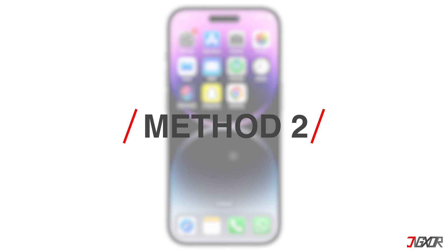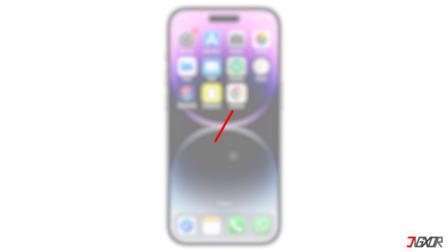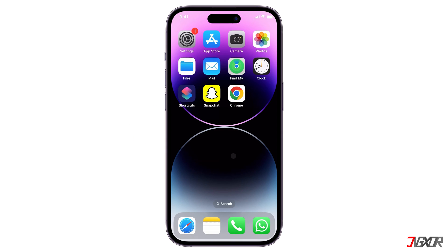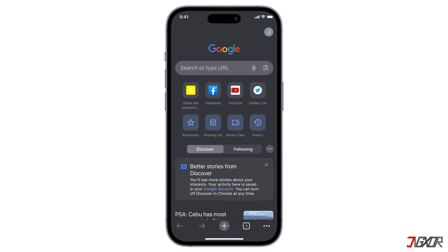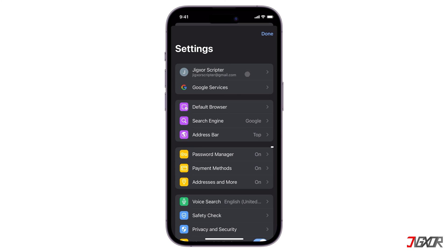If you also use Google Chrome when signing in to your Snapchat account, the browser has its own password manager that you can check as well. Make sure you are signed in to your Google account and sync it with Chrome. Go to the Settings menu in Chrome and select Password Manager.